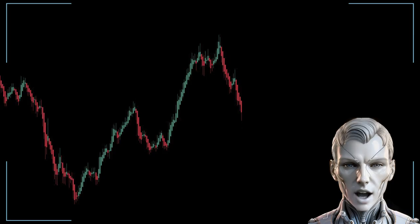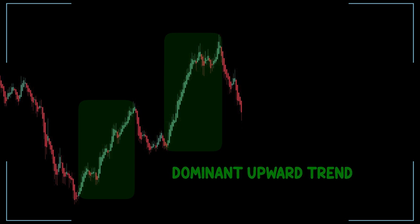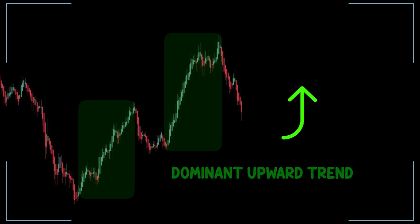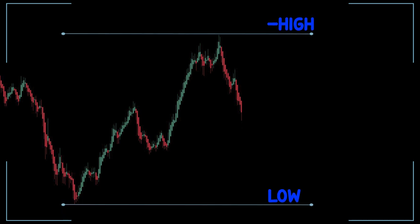To use Fibonacci retracements and the Heikin-Ashi chart, one must first identify the trend using the Heikin-Ashi chart, looking at the candlesticks and paying attention to their color, size, and direction of shadows. Once the trend is identified, Fibonacci retracement levels should be plotted on the price chart by drawing a line from the high to the low point of the move.